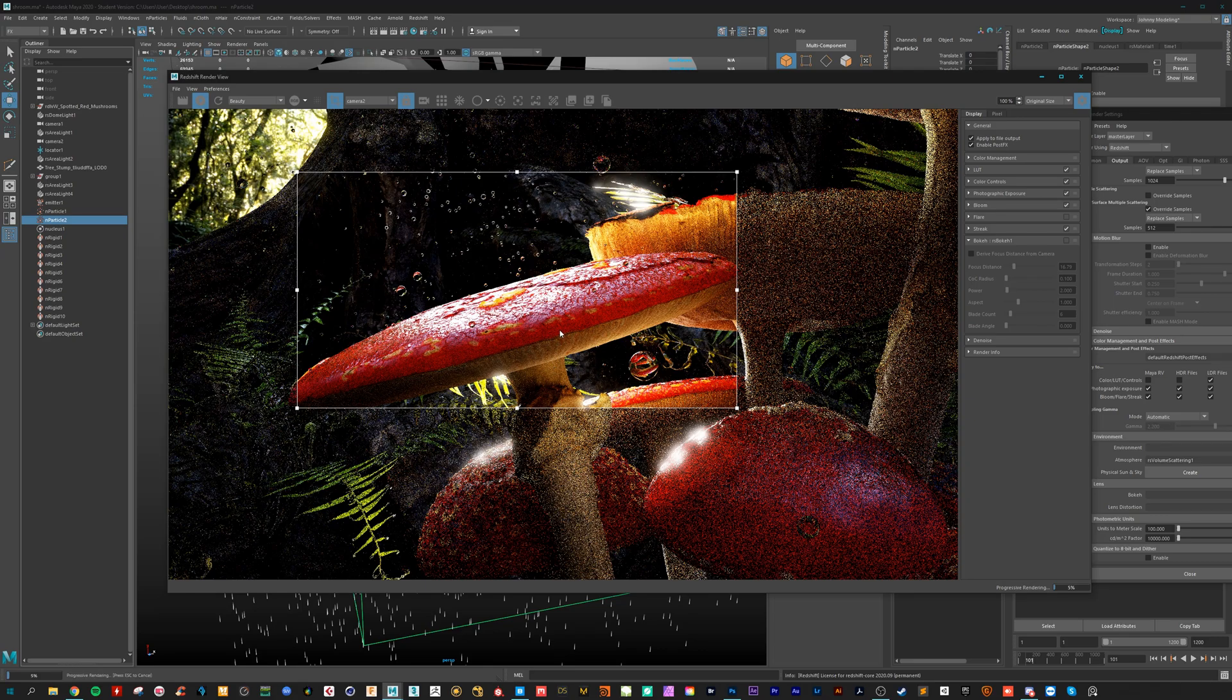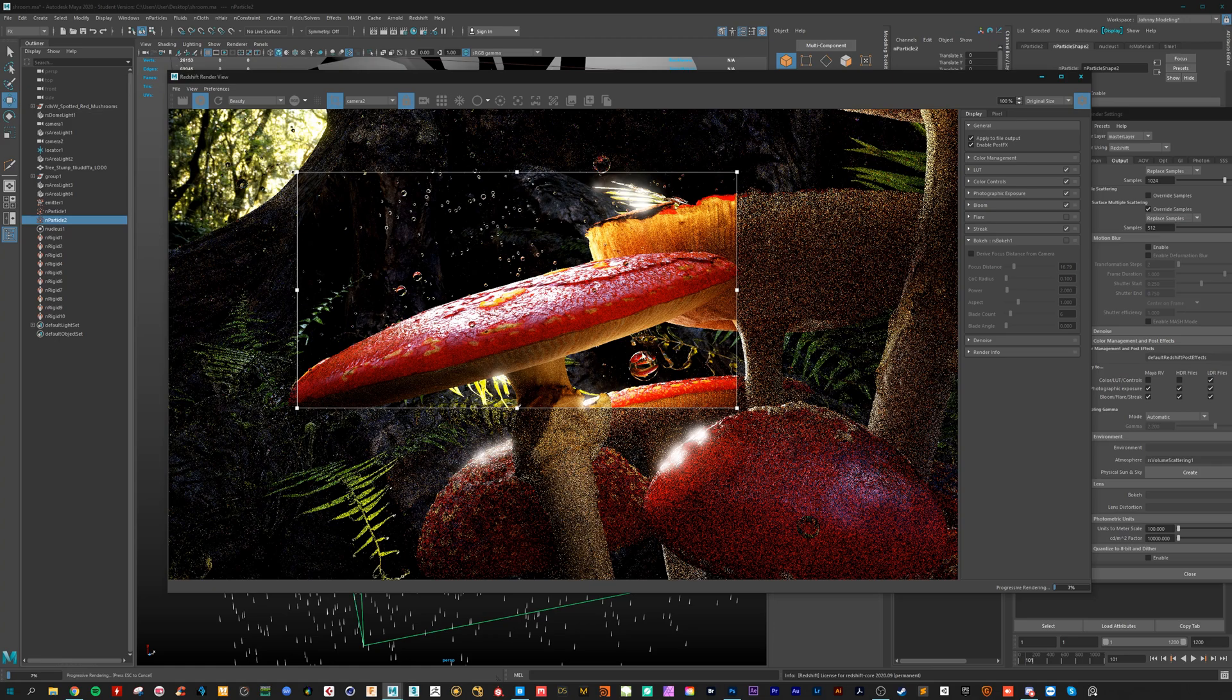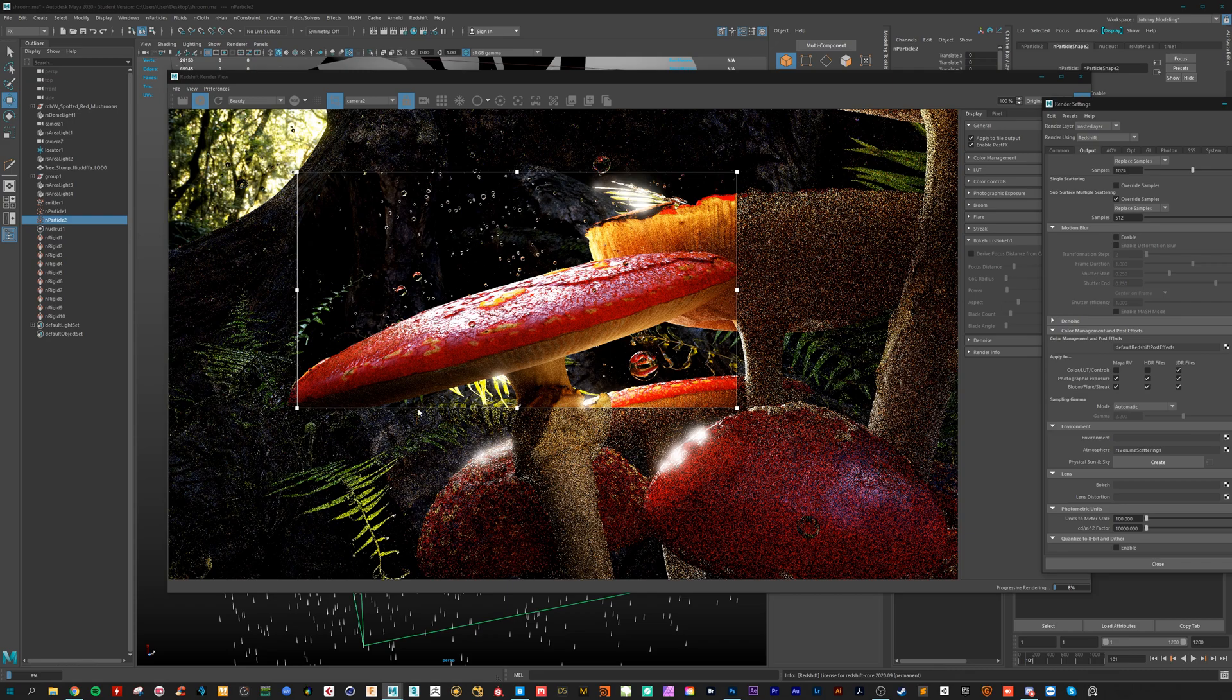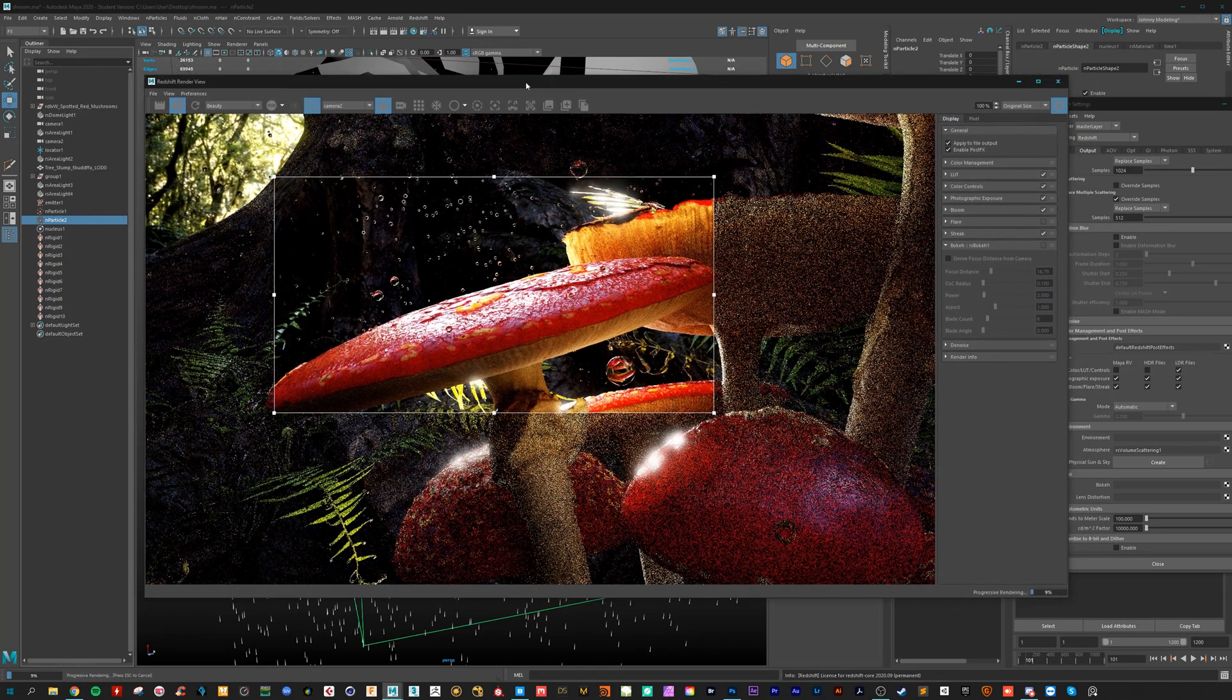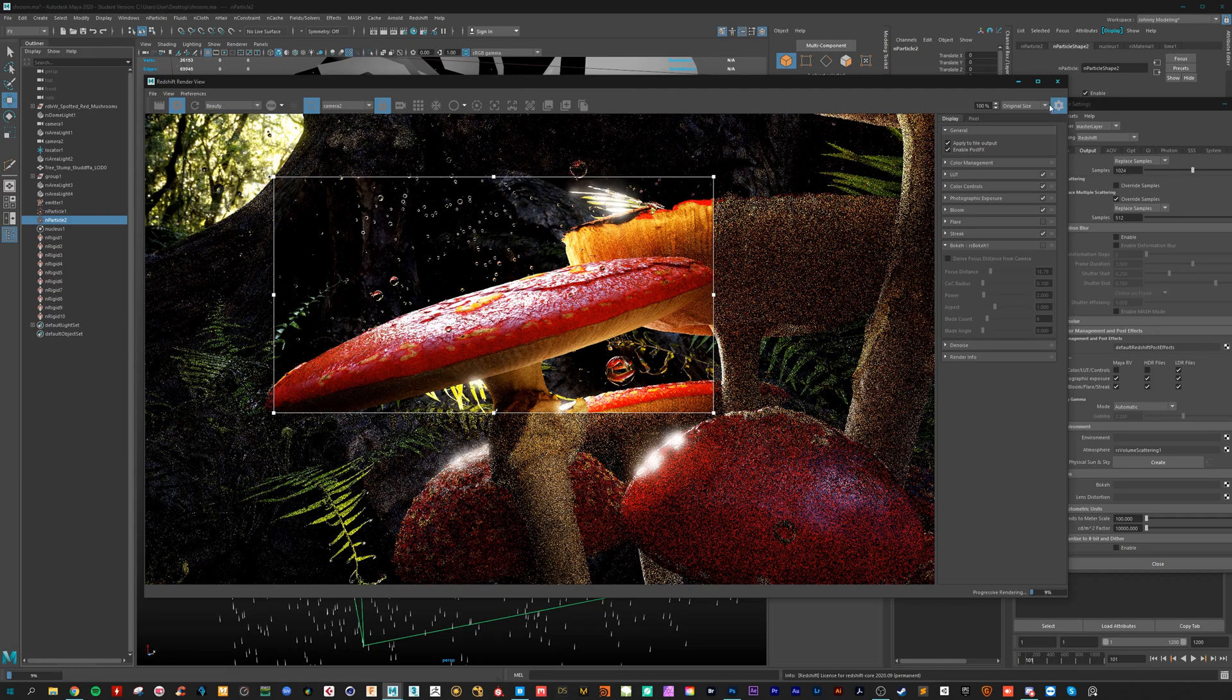For animation maybe you need to optimize your scene a bit or workflow or whatever. And yeah, so this is all the magic behind. It's very simple. It's easy to set up. Maybe you can save it as well as preset and reuse it every time.